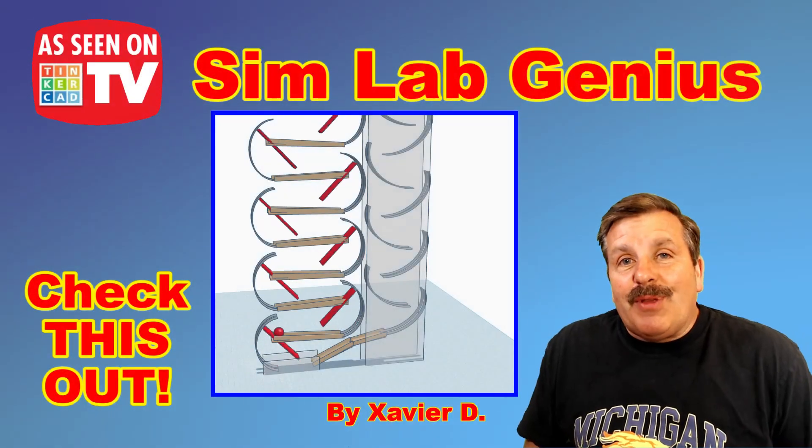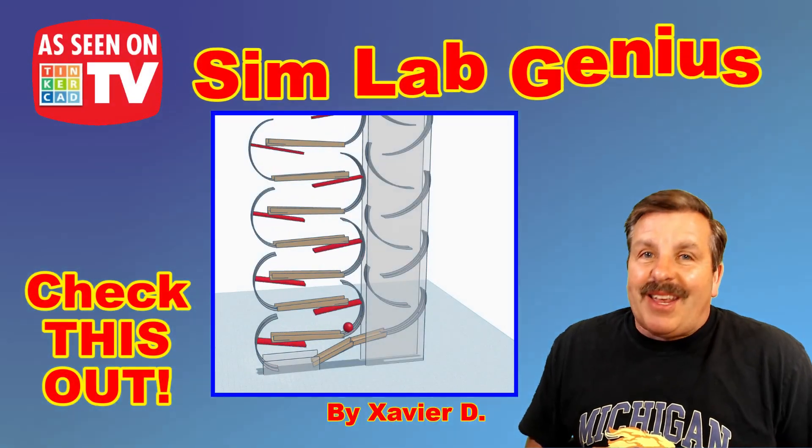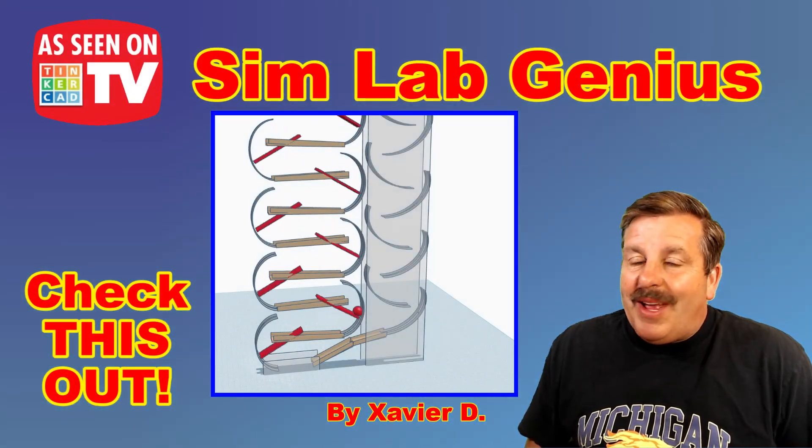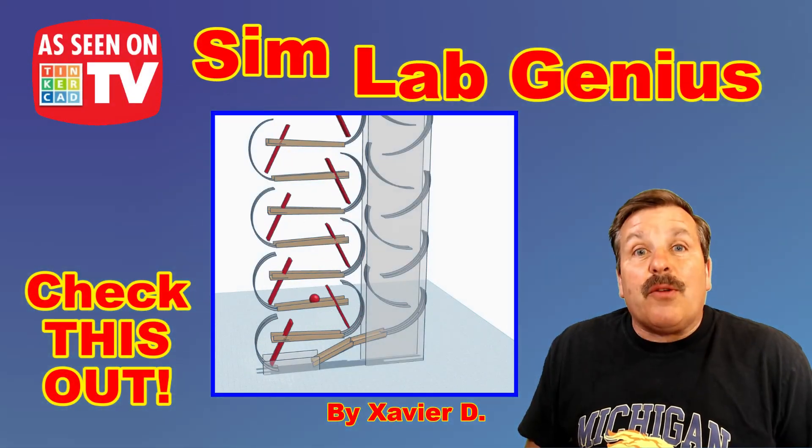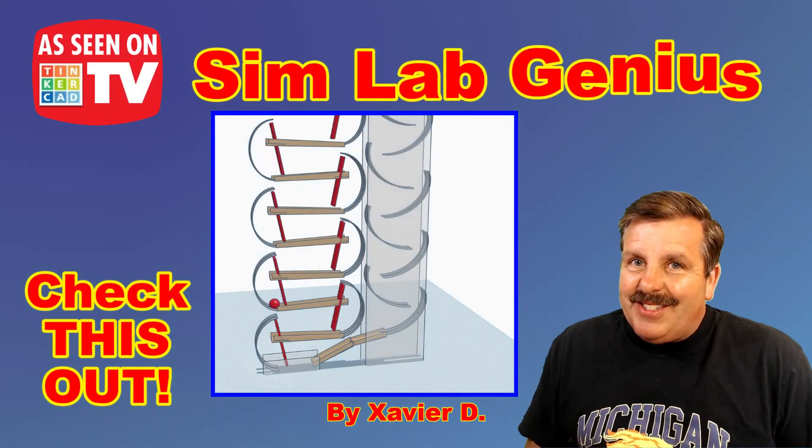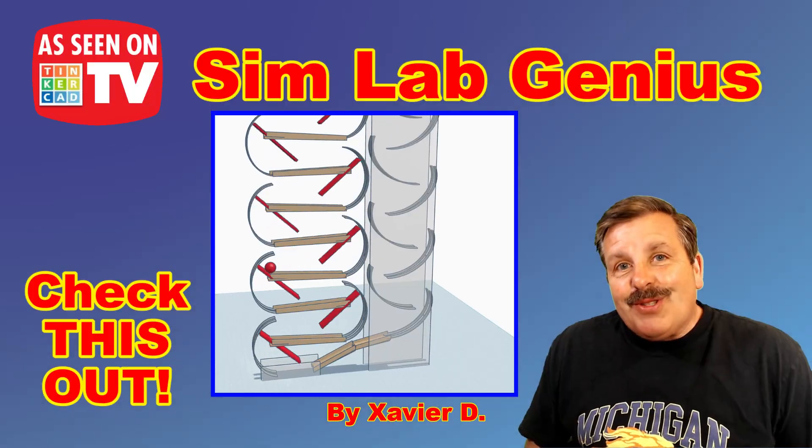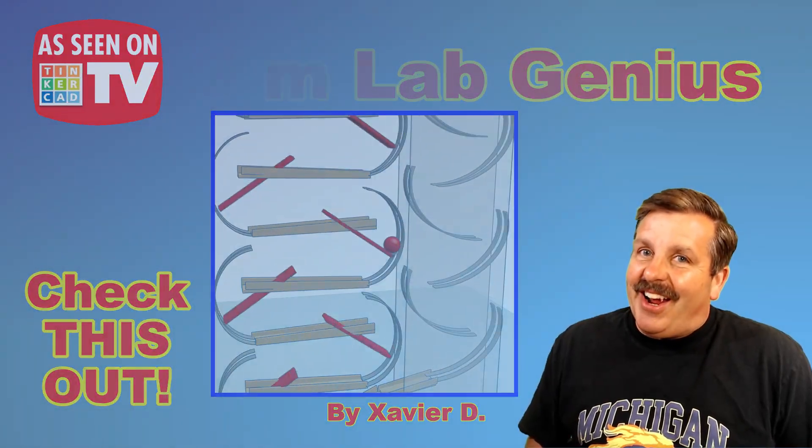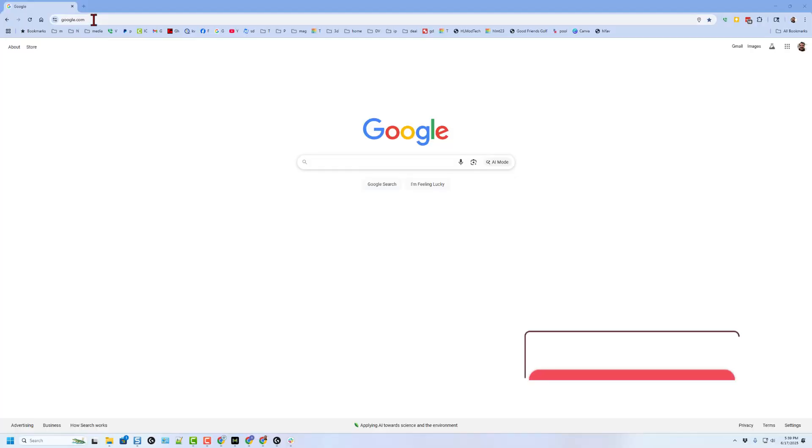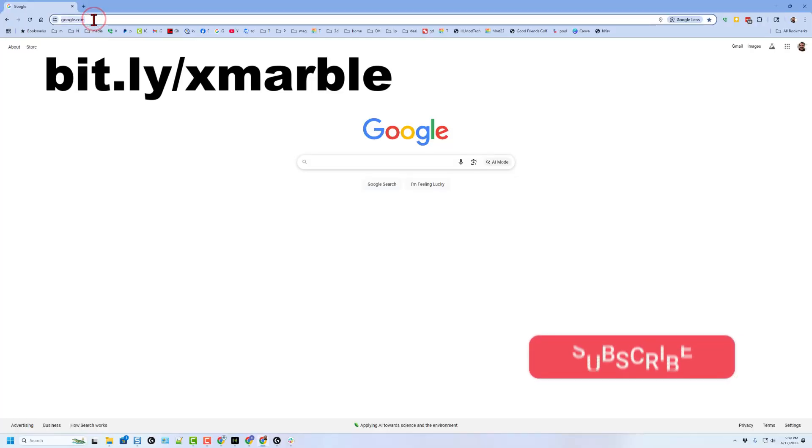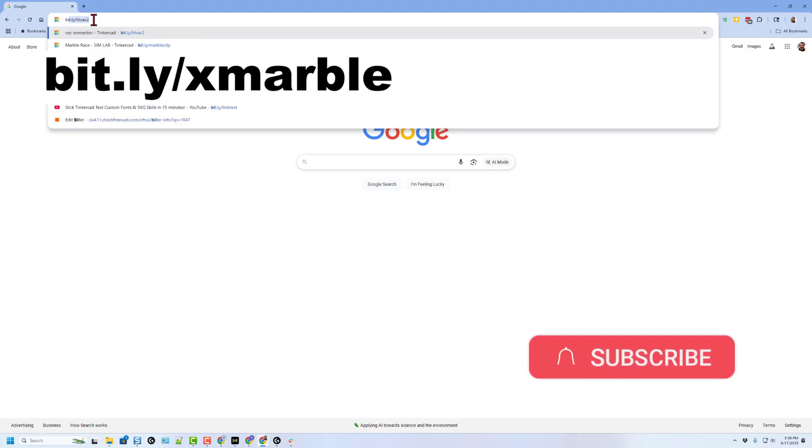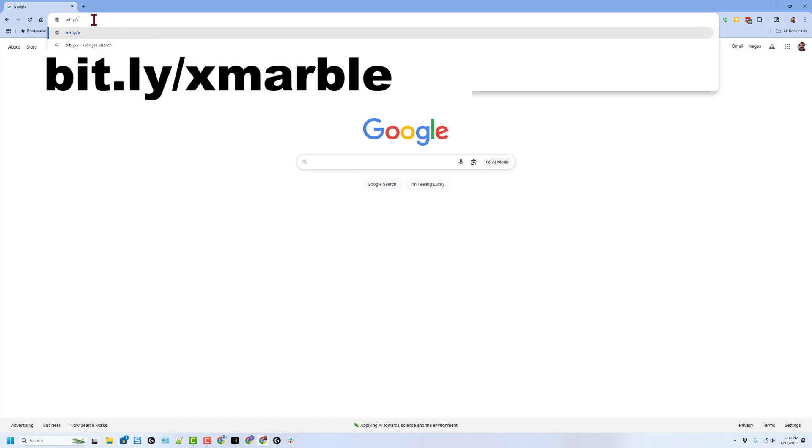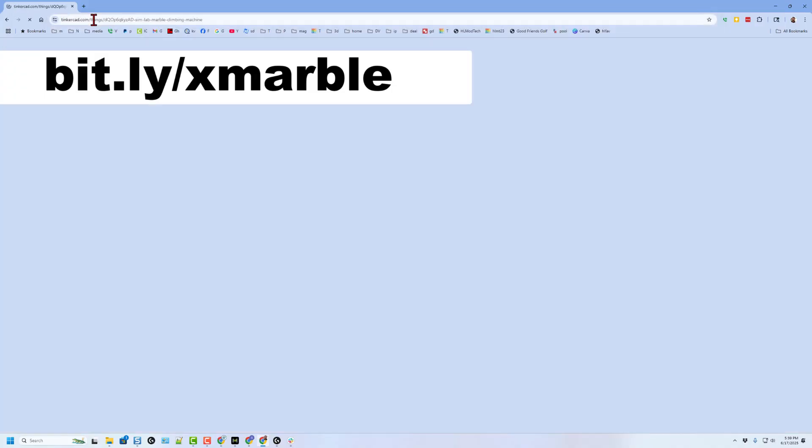Today friends we are going to play with a sweet mechanism created by Xavier and running in SimLab. So let's get cracking. We're going to get there today with a bit.ly. Type bit.ly slash x for Xavier and marble and press enter.